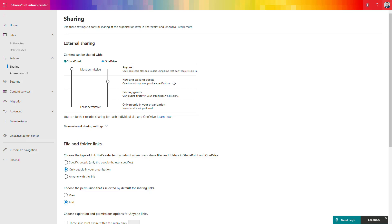In option number two, 'New and Existing Guests,' you require the end user to sign in or to provide code verification via email. This is a very good option if you want to allow external sharing but at the same time provide a secure way to control who is opening the file. The person invited will need to pass a code sent to their email.